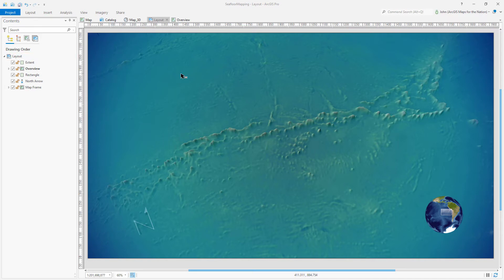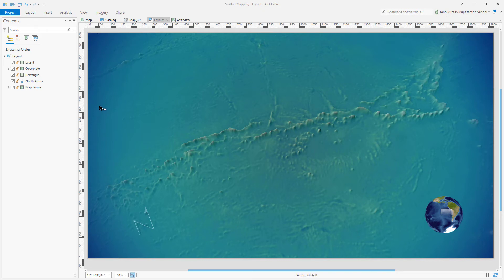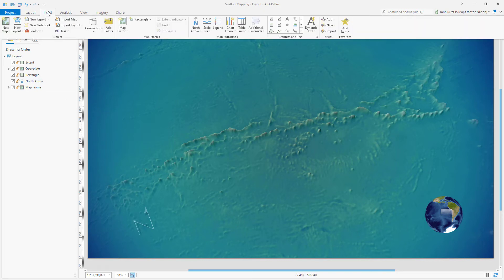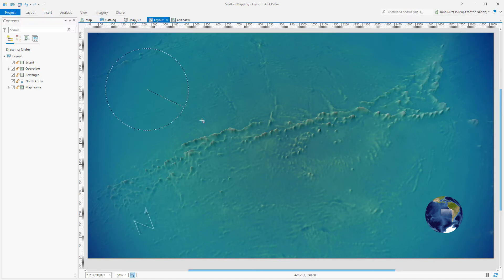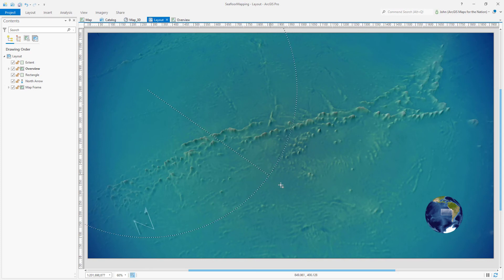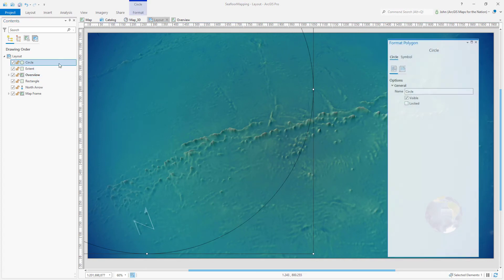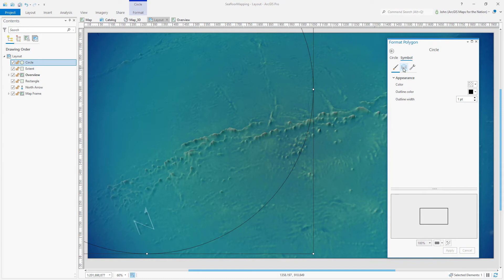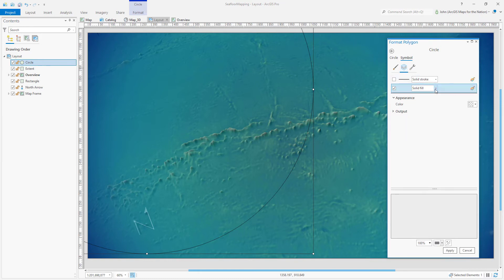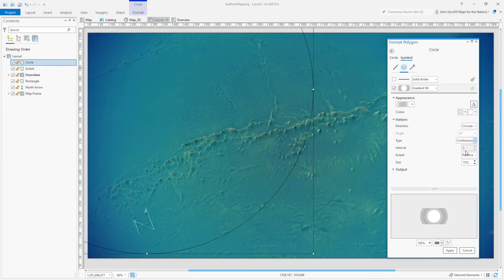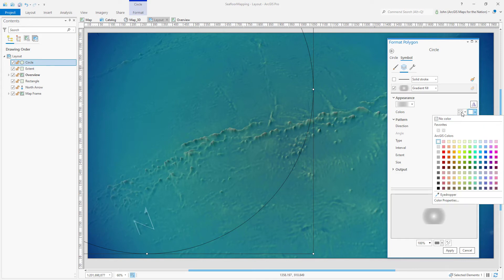Now I'm going to turn this up to 11 and just draw a big reflection here to make this look like we're looking at a shiny, watery, spherical surface. So I'll insert, instead of a rectangle, a circle and draw a great big circle. I'll open its properties. And once more, I'm going to choose no stroke and a gradient fill, circular, continuous, going from white to a fully transparent white.